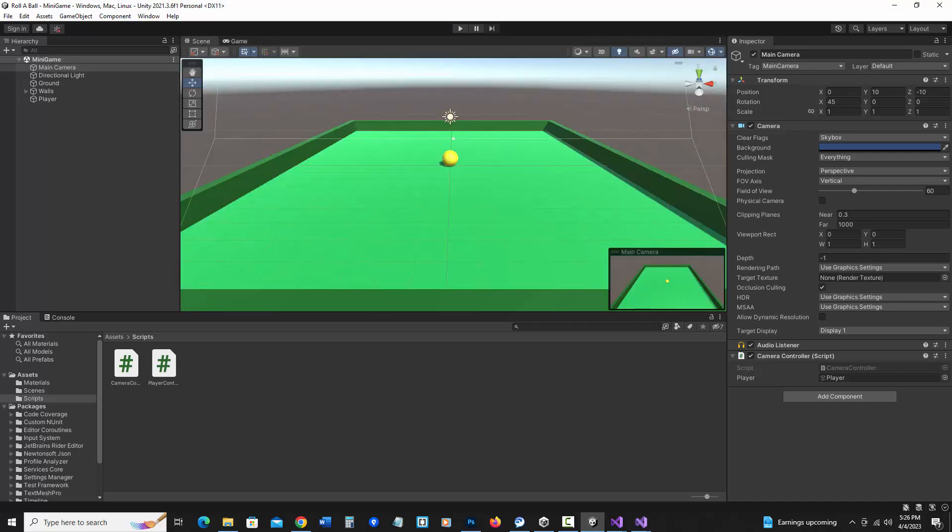In the next video, we'll be adding collectible objects, checking collision with the player, and having the object disappear when it collides.